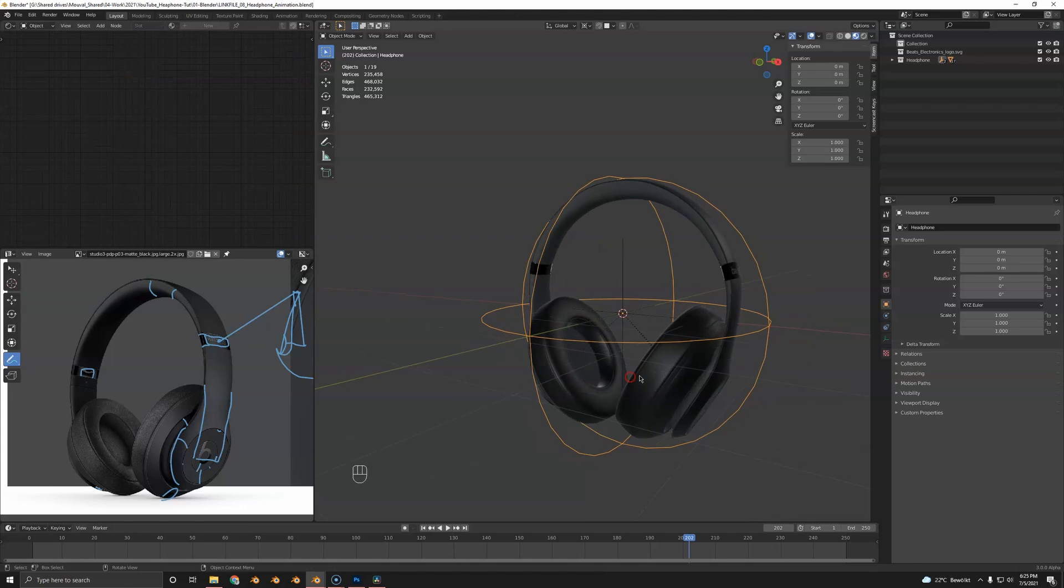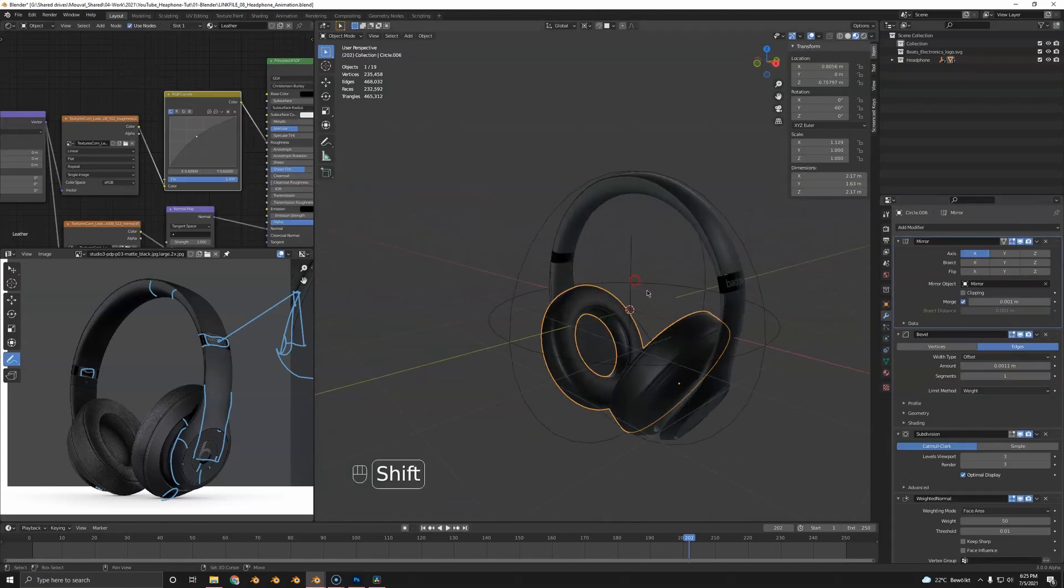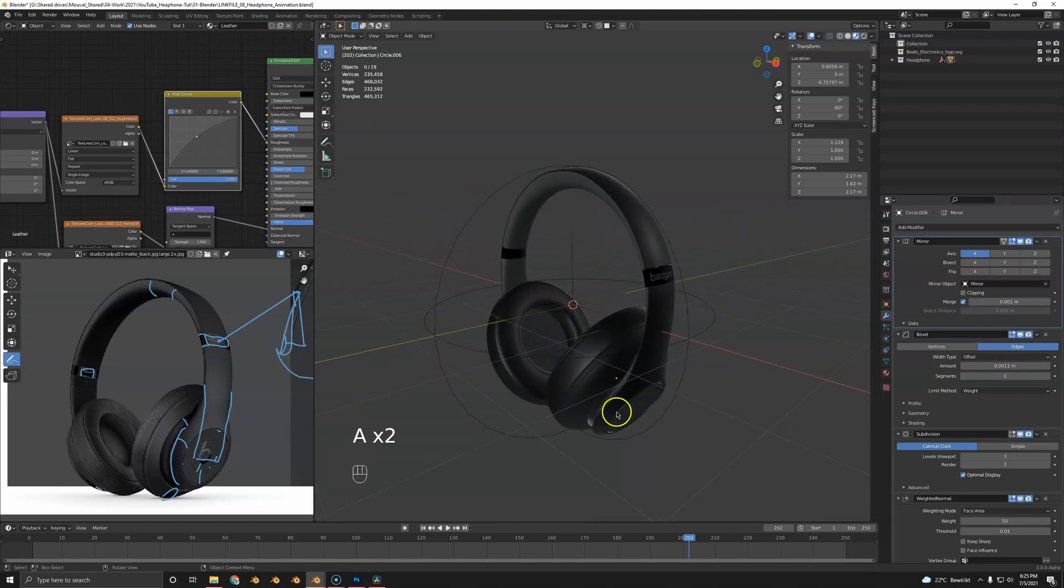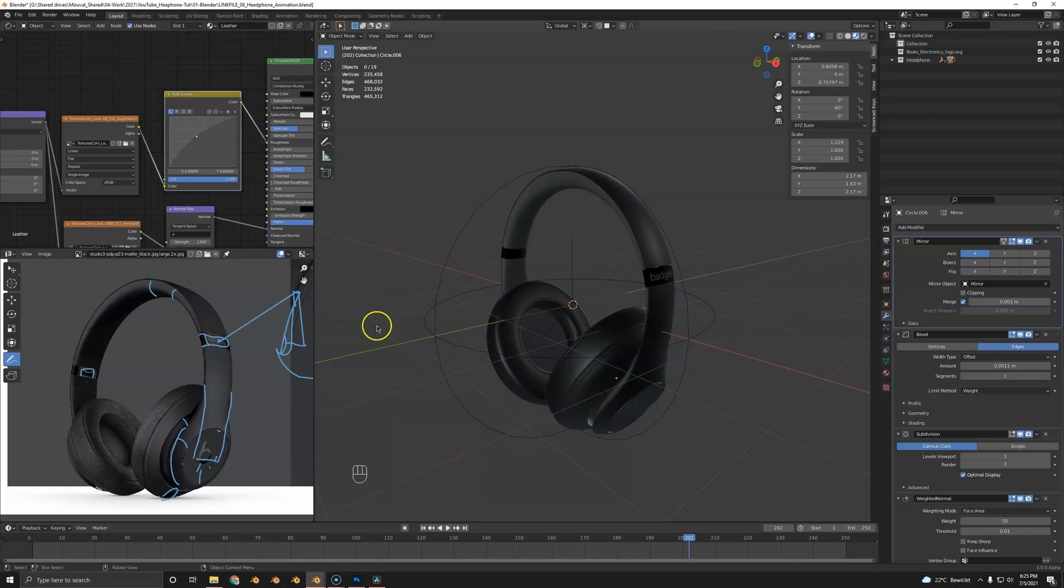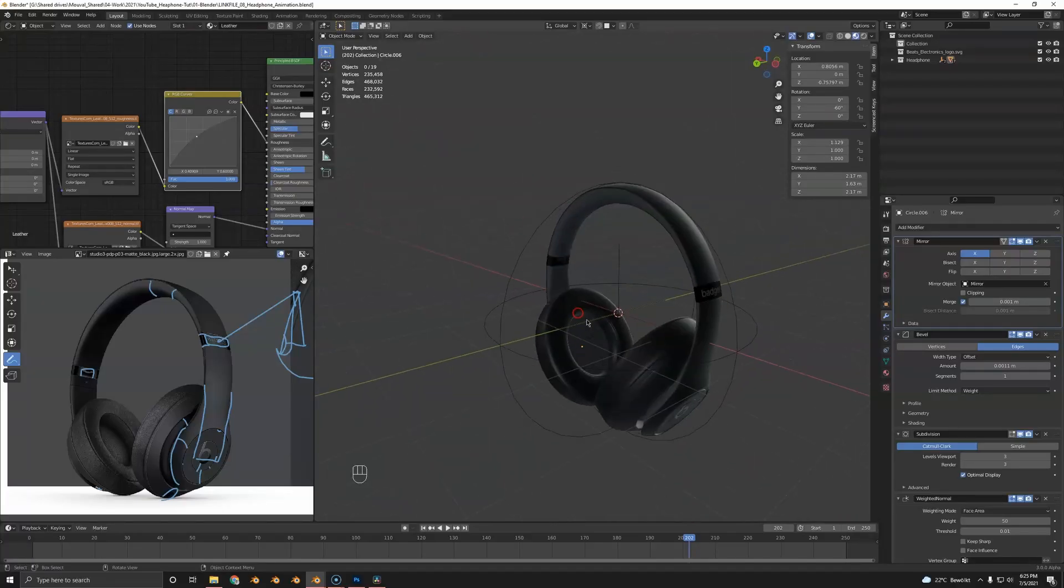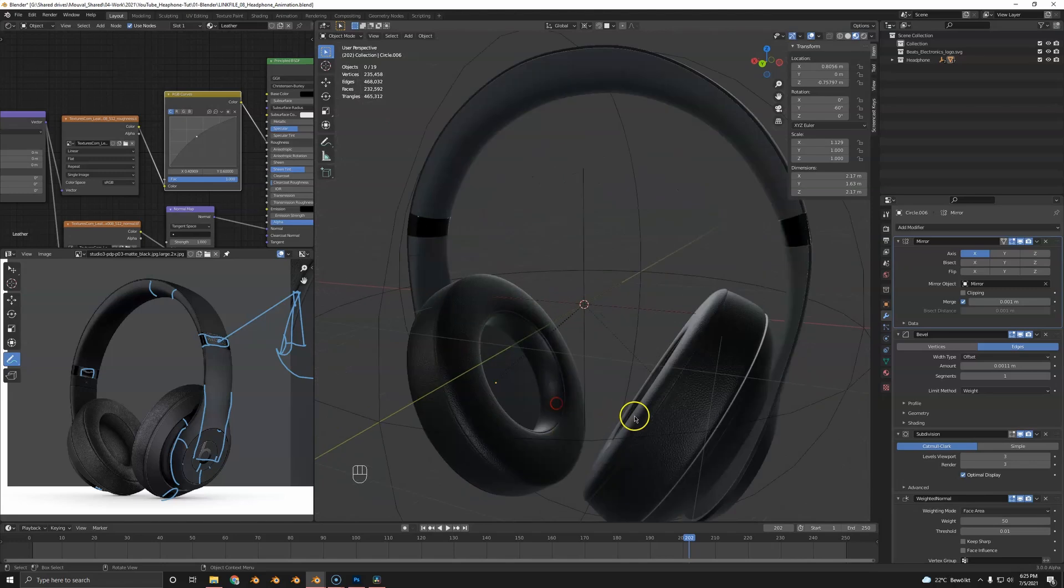This is all parented to this empty. You see it's very laggy because we've got a lot of modifier action here and that's why I linked the file so we can smoothly animate this file. What else can I say about this? Not much, that's really the core of it.